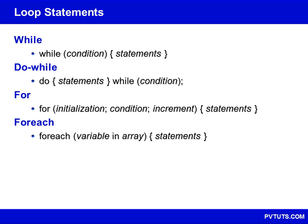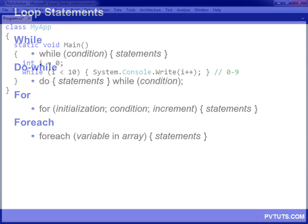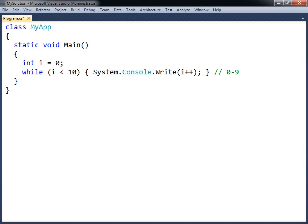There are four looping structures in C-sharp. These are used to execute the code block multiple times. The while loop runs through the code block only if its condition is true, and will continue looping for as long as the condition remains true. Note that the condition is only checked at the beginning of each iteration.